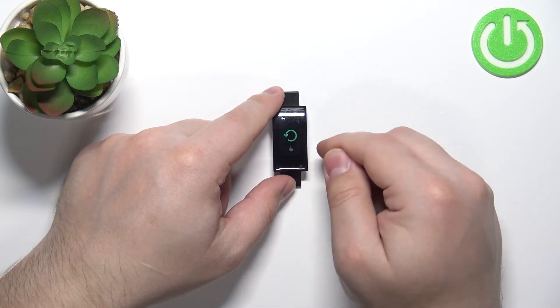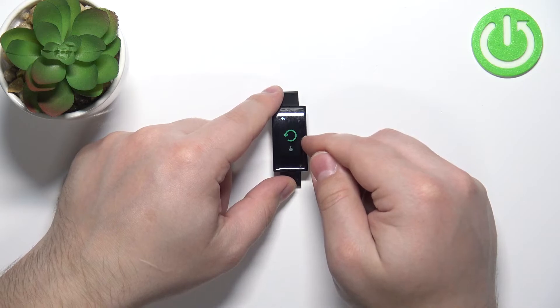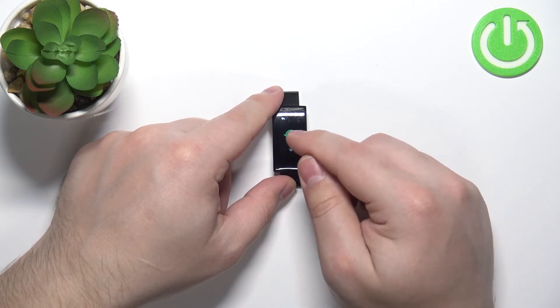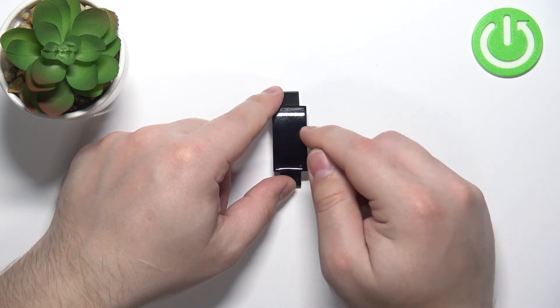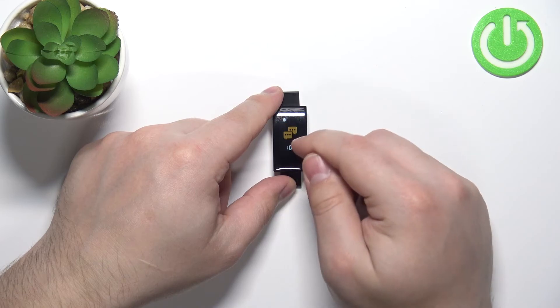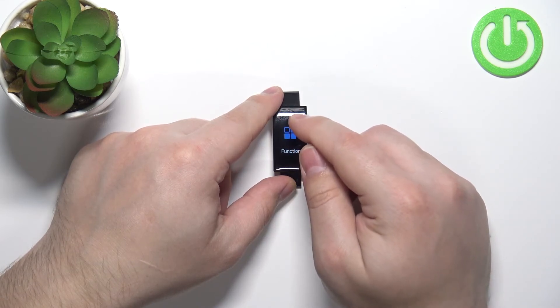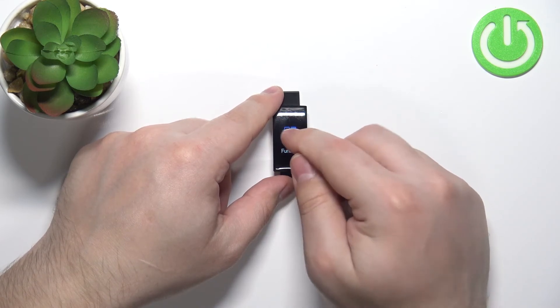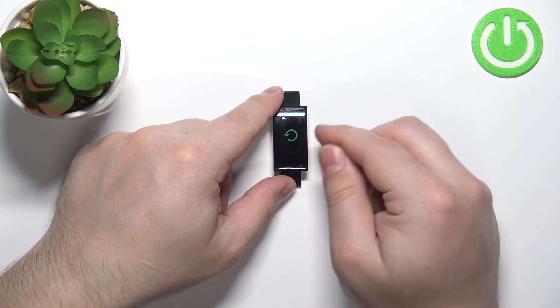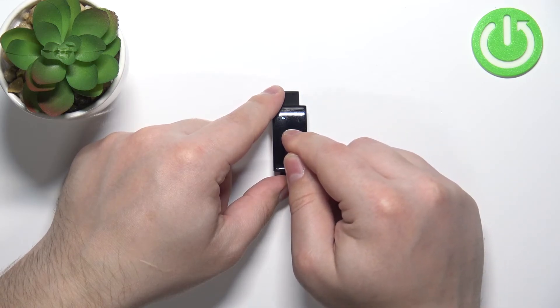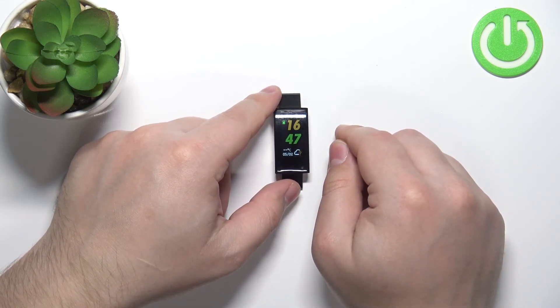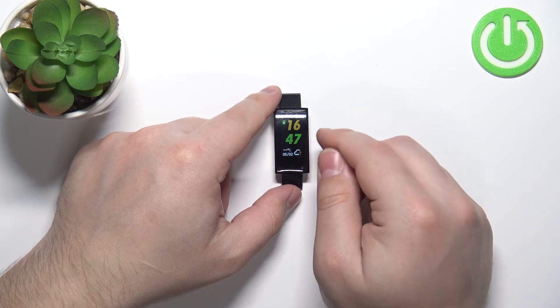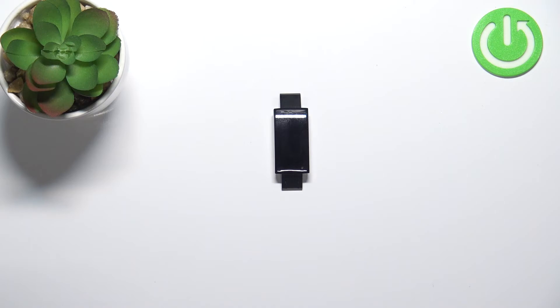Then tap or press and hold on the reset option. Oh, that was too late, so let's try it again. Function... find the reset option and then press and hold to confirm. After a second or two, the band will reset itself to the factory default settings, and that's how you factory reset this device.